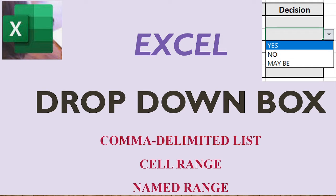Hi friends, let us learn how to create a drop-down list. Our data entry will be quicker and more accurate when we use the drop-down.